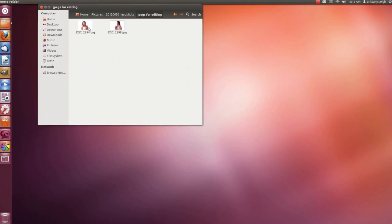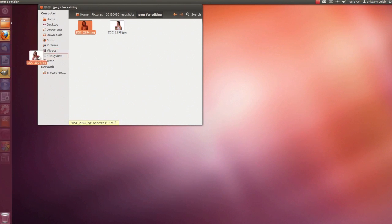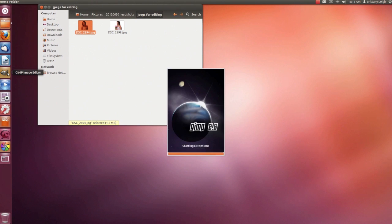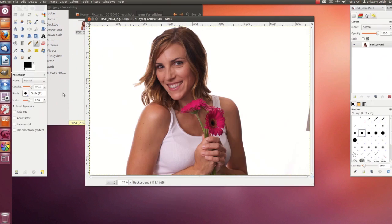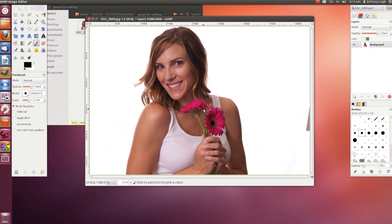I have two JPEG images here in my pictures folder. I'm going to click on one and drag it over to GIMP, which is in my launcher. The photo opens up in the center with two panels on either side of it.